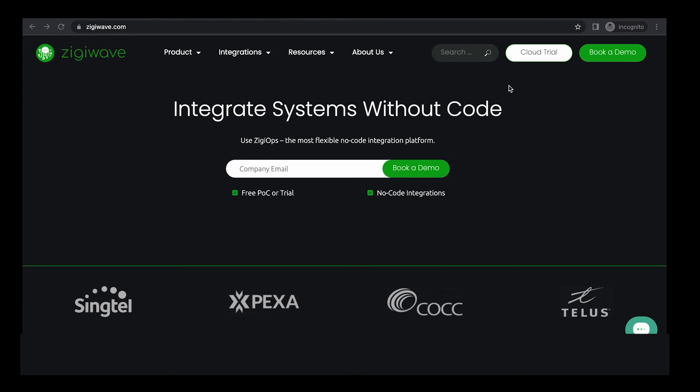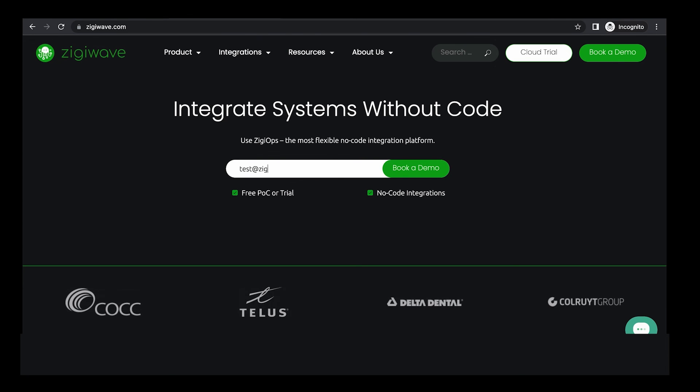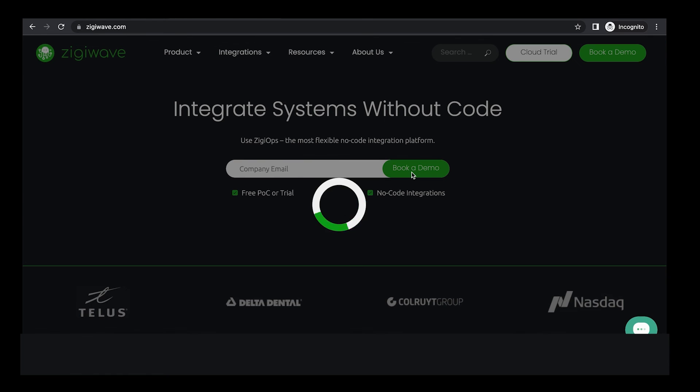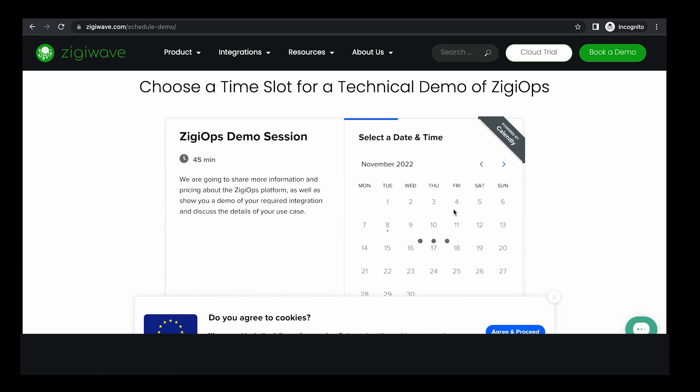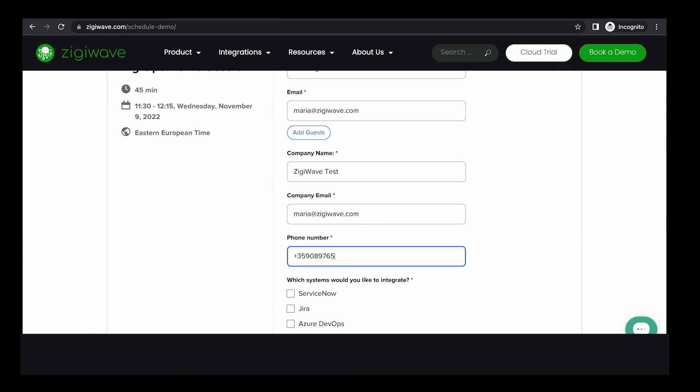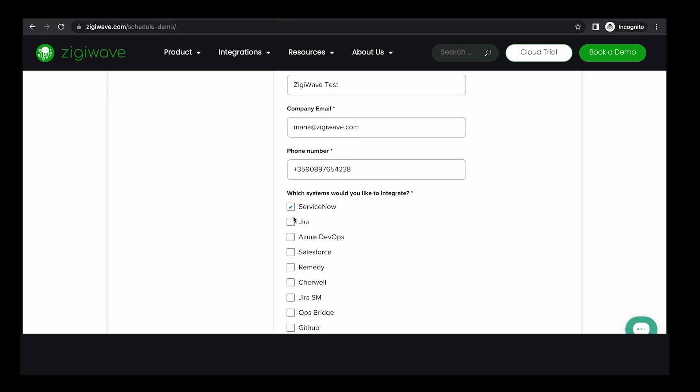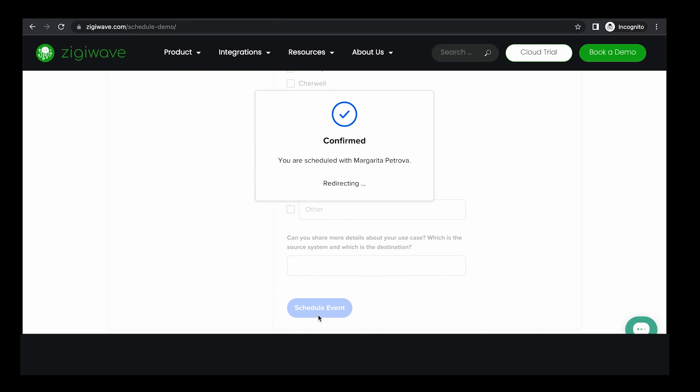Go to ziggywave.com and click on the book a demo button in the upper right corner. Enter your company email and then just choose a day and time that are convenient for you for the demo. Then you just need to enter a few quick details so that we can have your contacts and know which systems you would like to integrate.